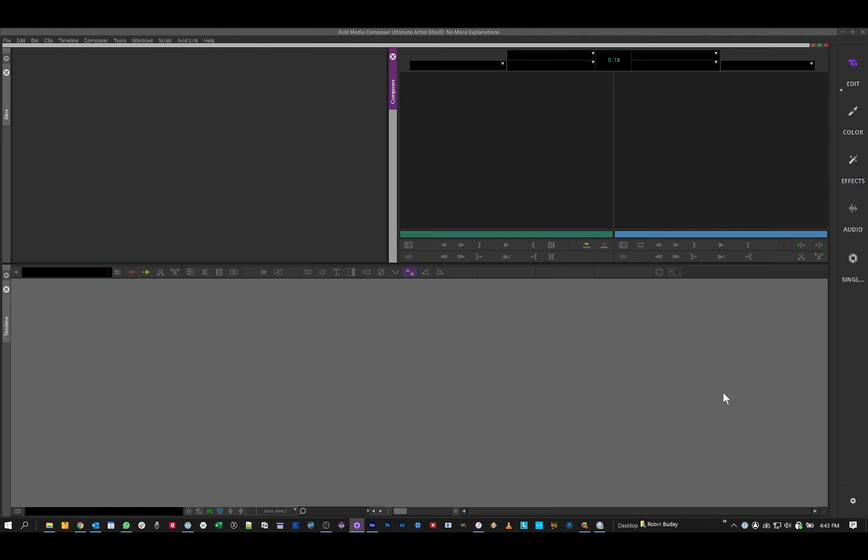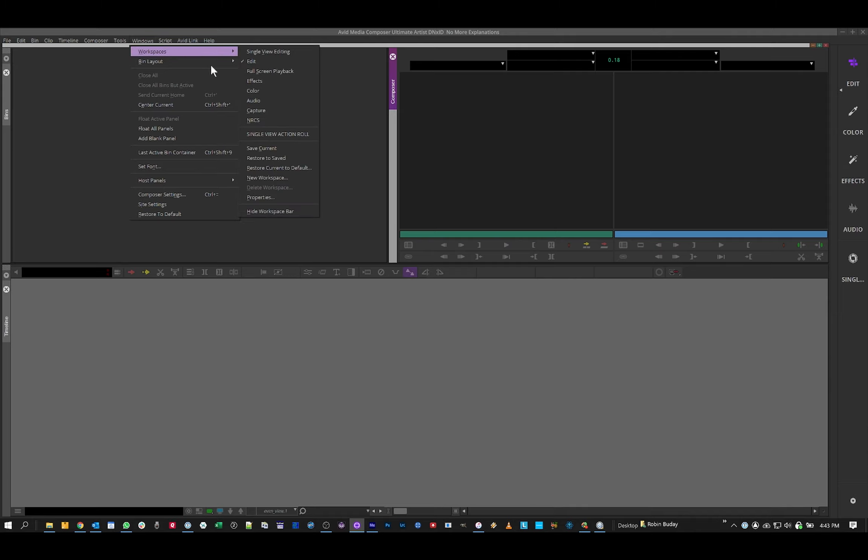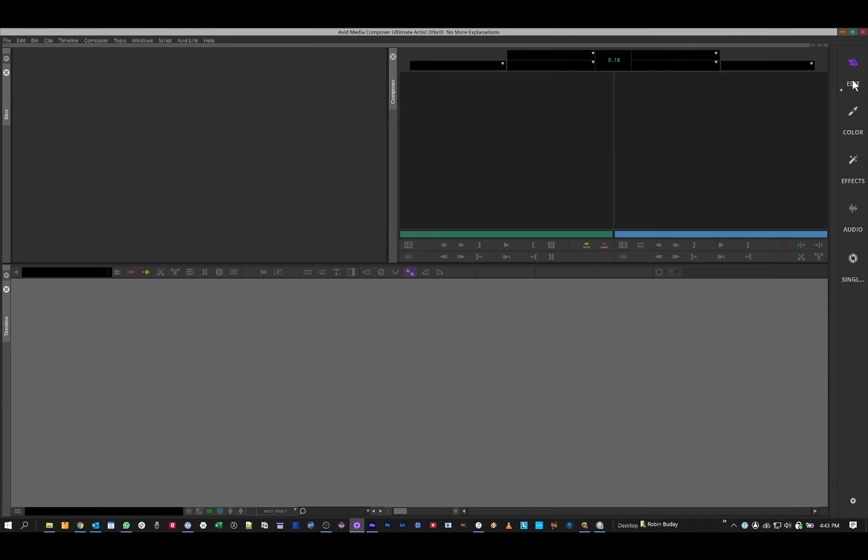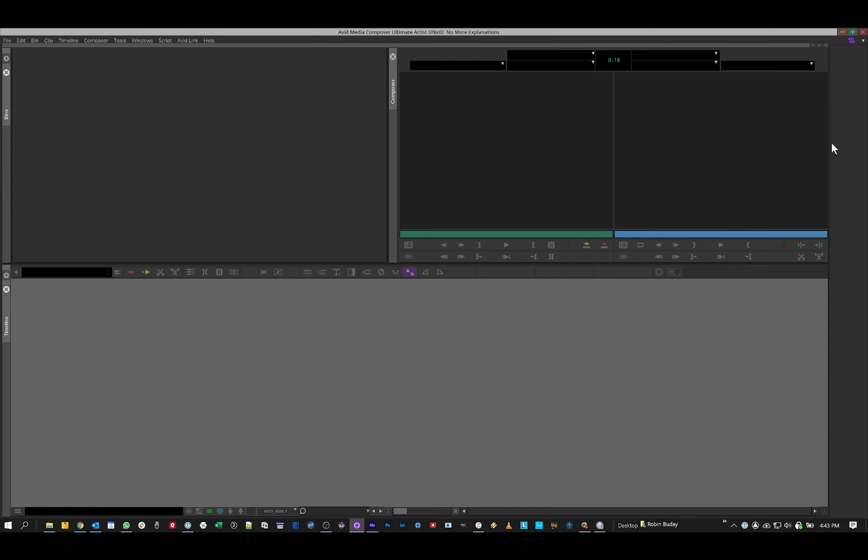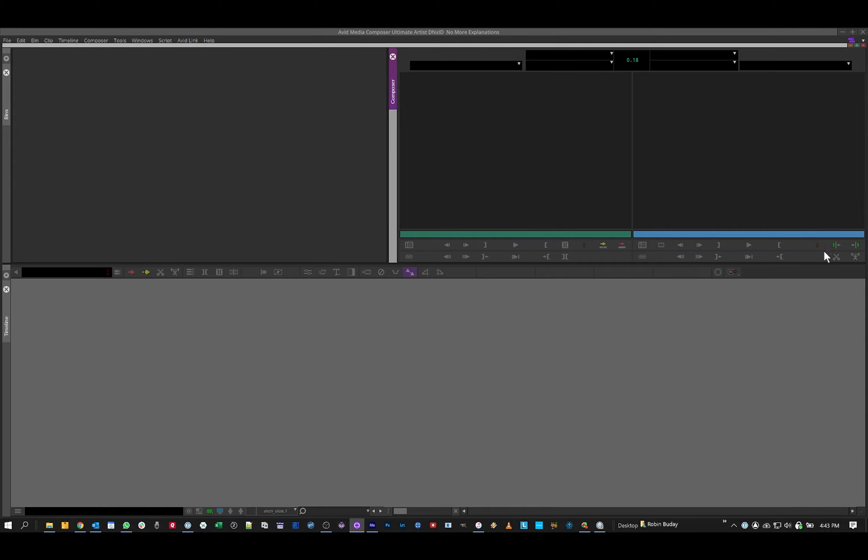The first thing that's changed are these icons on the right to be able to switch between views. You can still do it the old-school way or bind it to a key, and now you have the option on the right side. If you don't like the way this looks, you can right-click, make it icon only, or hide it all together. Alright, so that's the first difference.